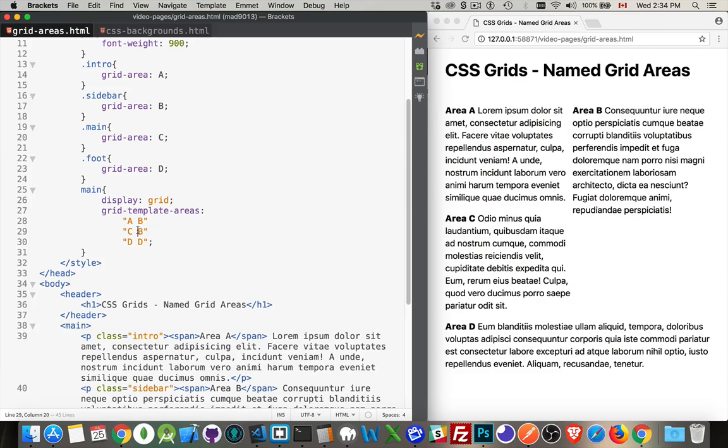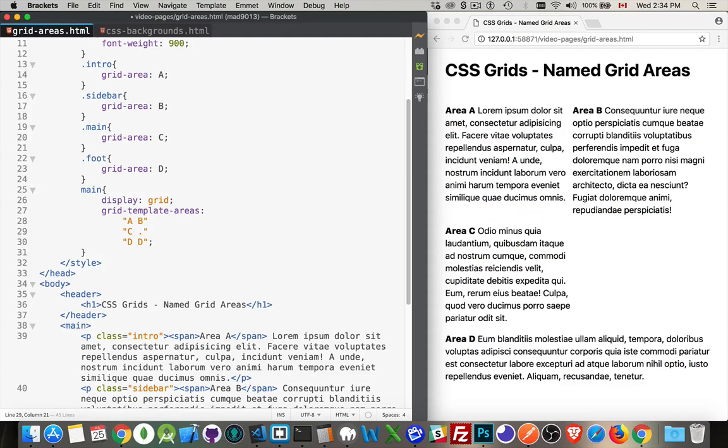If you wanted to have something that was left blank, you could put a period in here like this. So now there's an empty space right here. So labels or periods, those are your options.